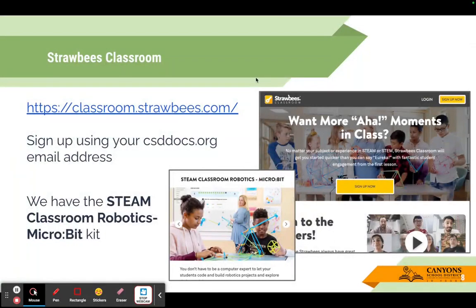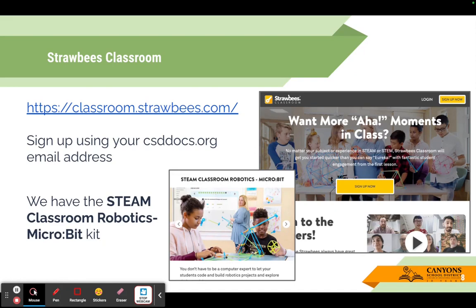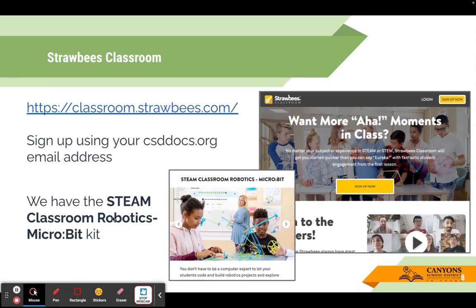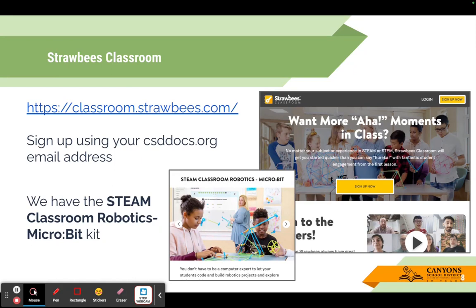Welcome back to the presentation. Now I want to get into Strawbees Classroom. Strawbees Classroom is a website that is dedicated to Strawbees, and it is free for all educators. When we are using Strawbees, you're going to want to click on the Sign Up Now button, and you're going to use your csddocs.org email address. When you register, it's going to ask you what kind of account you will need. We have a Steam Classroom Robotics Microbit Kit.